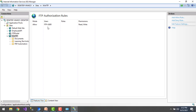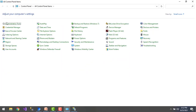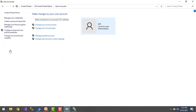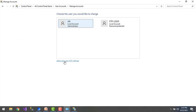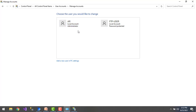If you want to give permissions to other users as well, you'll need to create a new user and then assign permissions. To create a new user, go to Control Panel, select User Accounts, then 'Manage another account', and click 'Add a new user in PC settings'. I've already created multiple users for this PC.